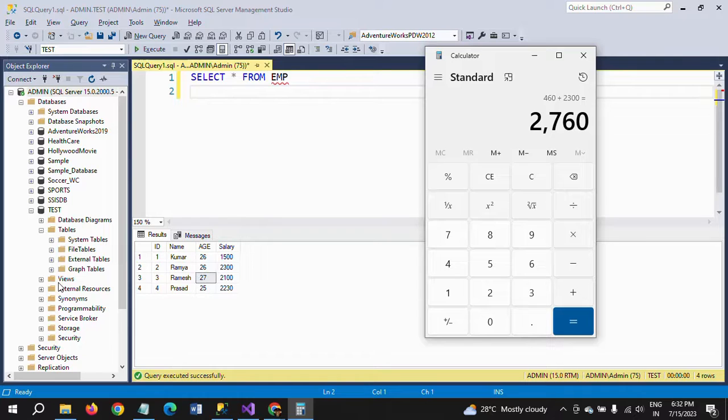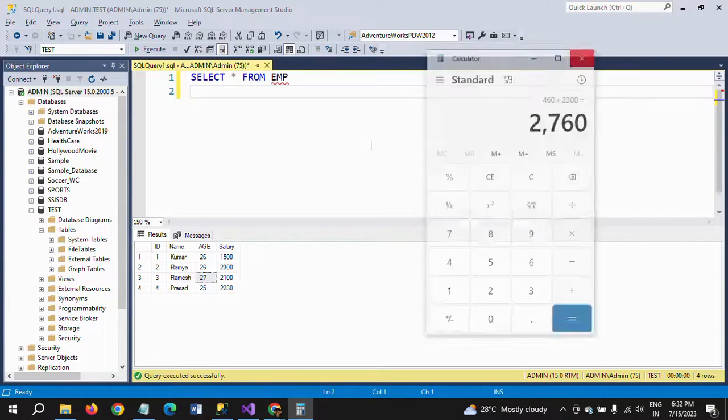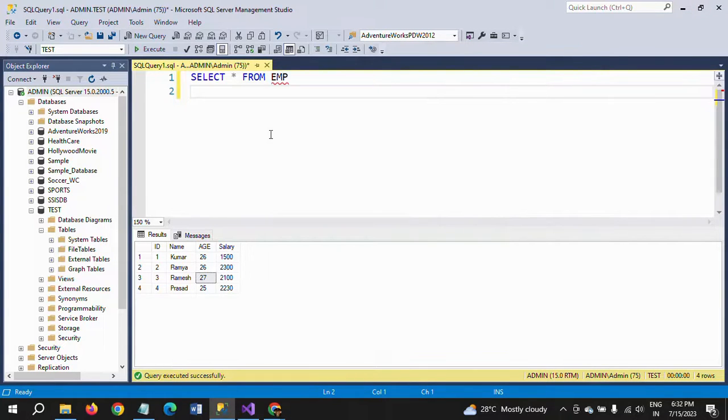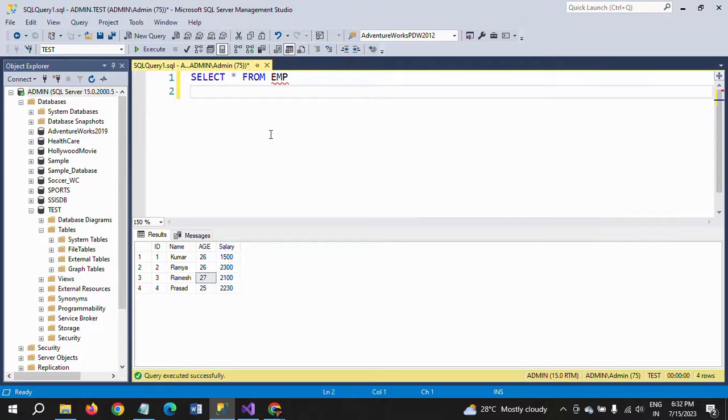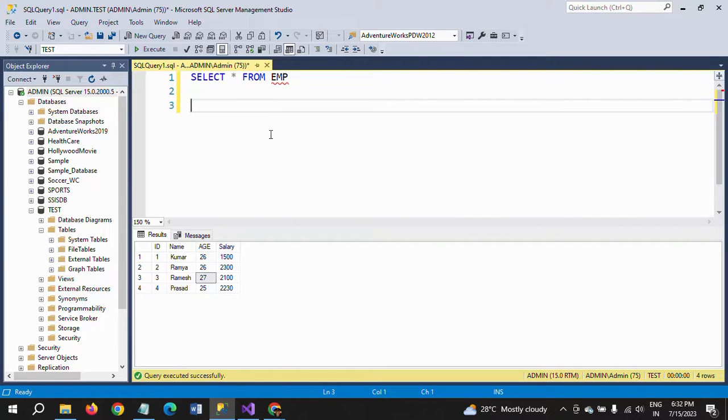They ask you to write the same logic—how to implement the percentage in the salary column for all employees. The percentage should be 20%.